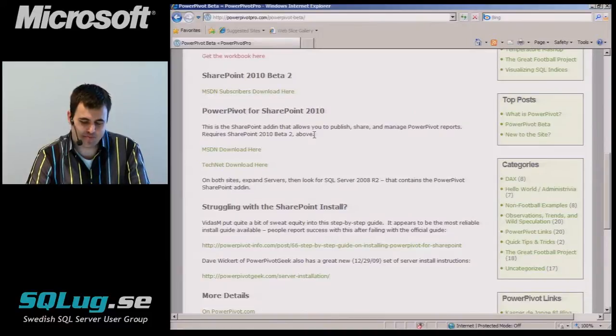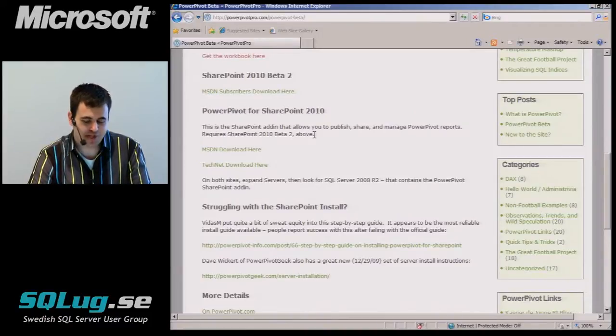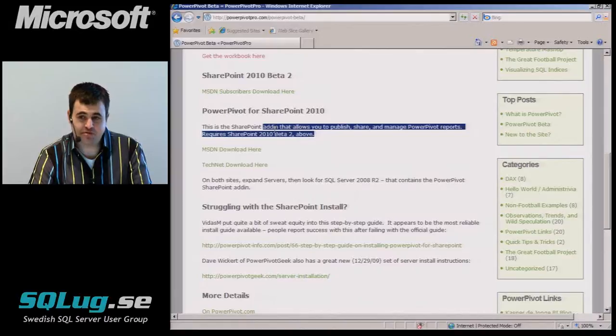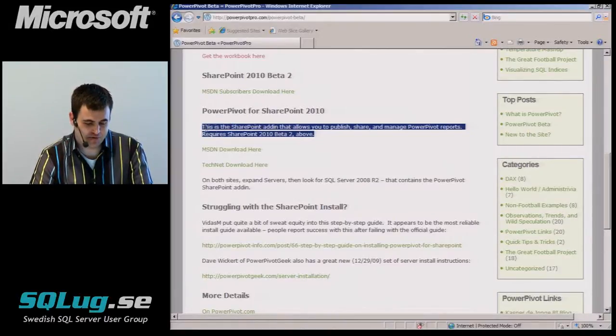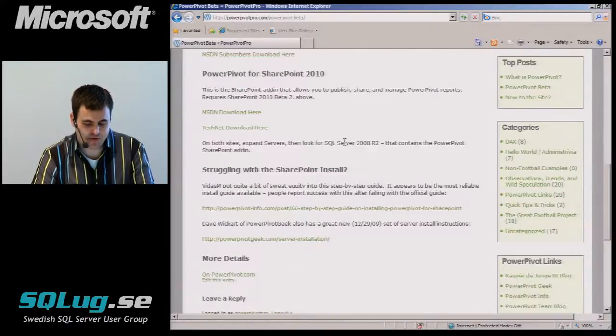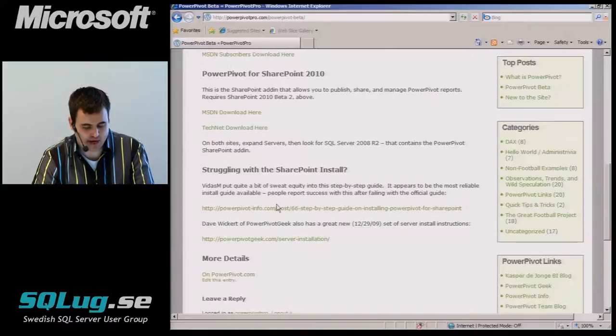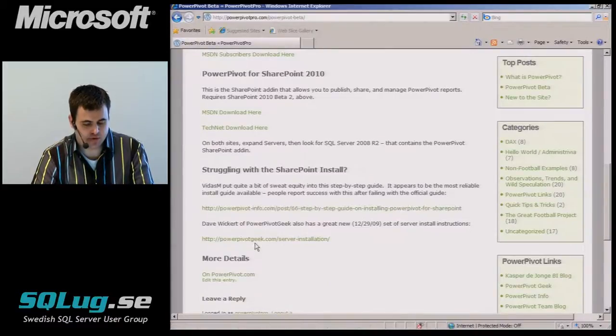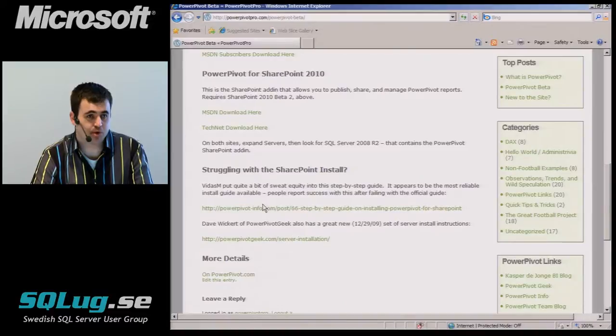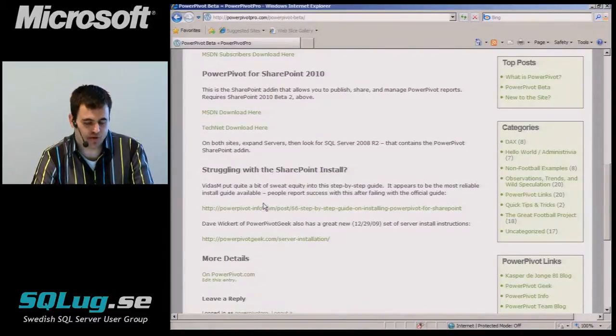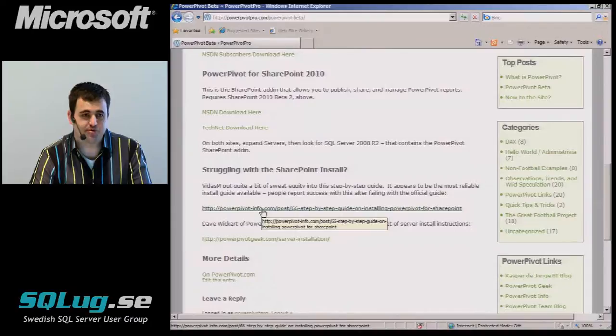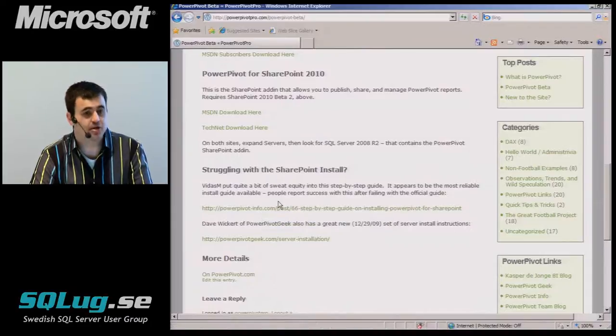And some of the, there are a couple of steps that are, you might not believe you need to do, but you do. So there are people here who have put up their tutorials on how best to set up SharePoint with PowerPivot. So don't just sit down and start running setup. Definitely follow these instructions here.